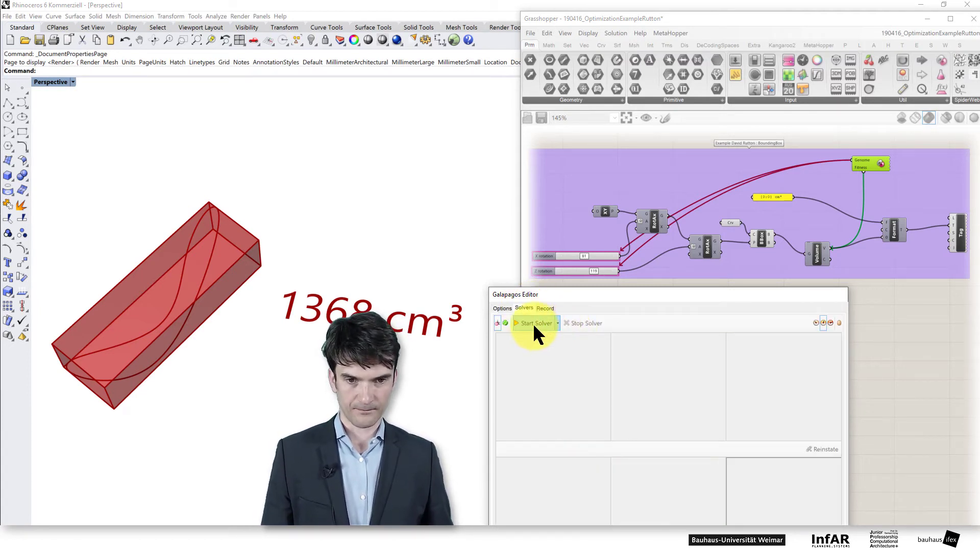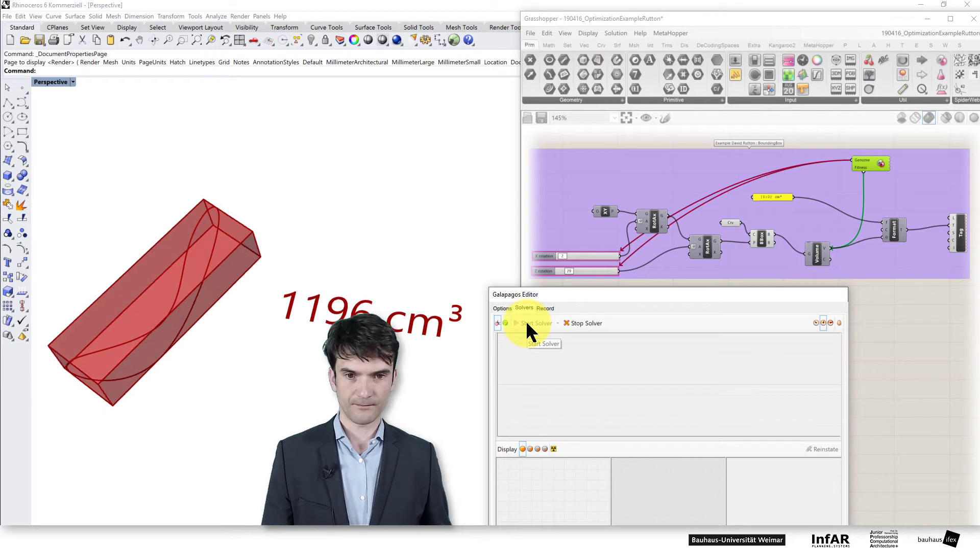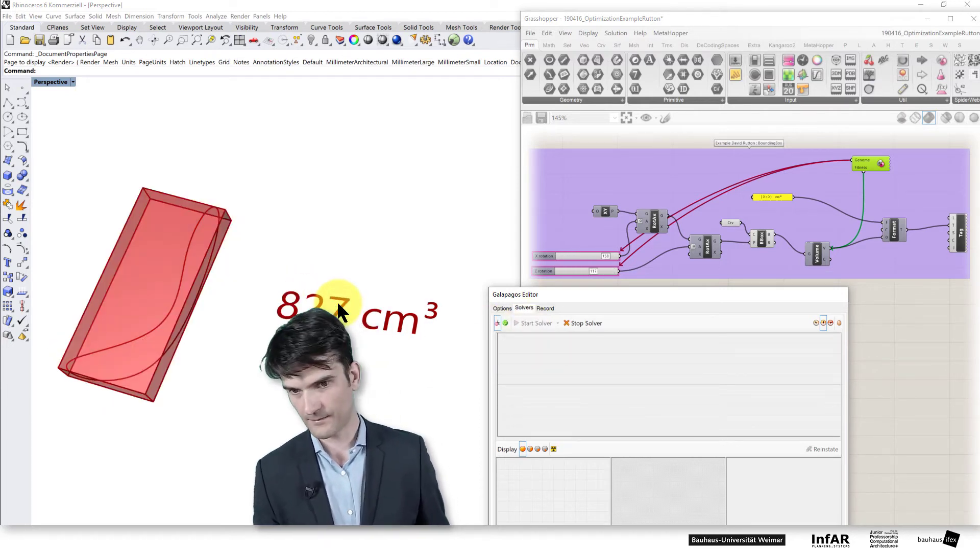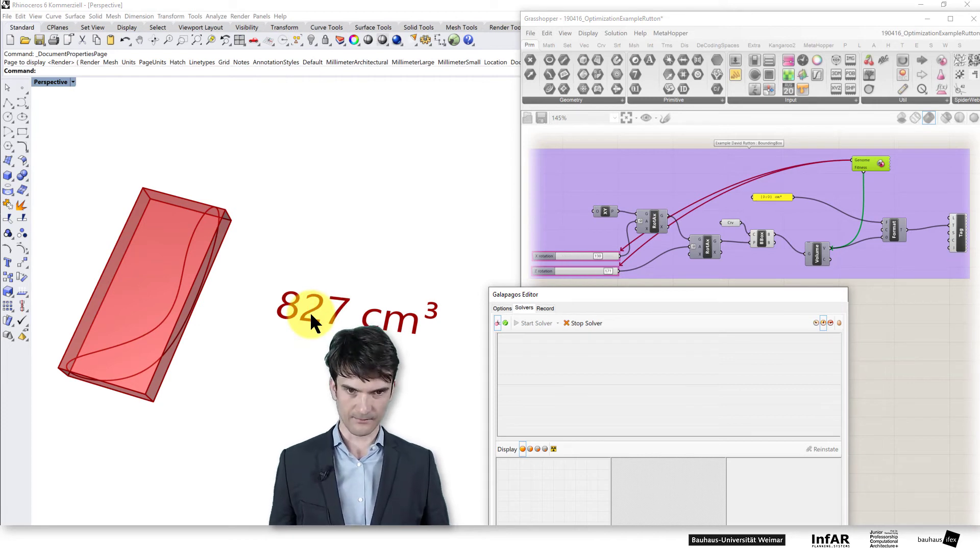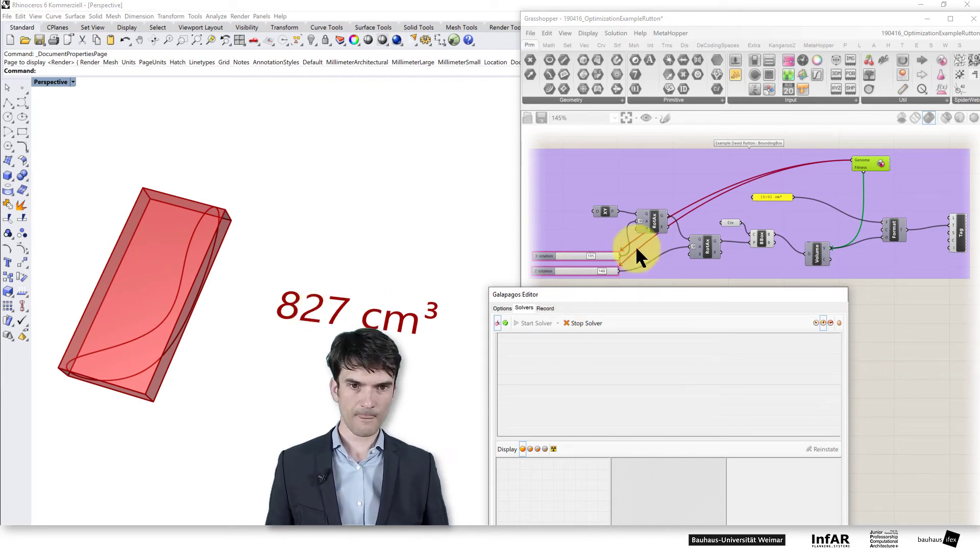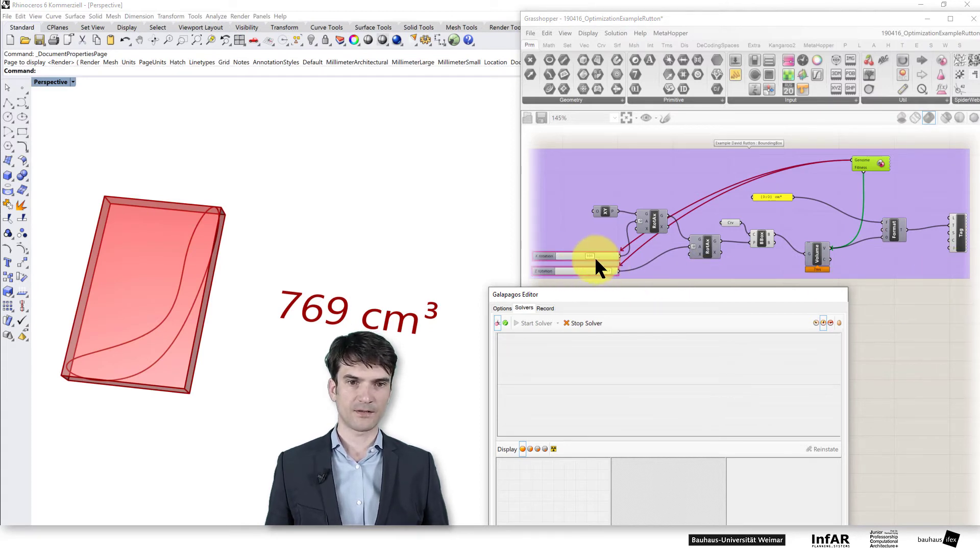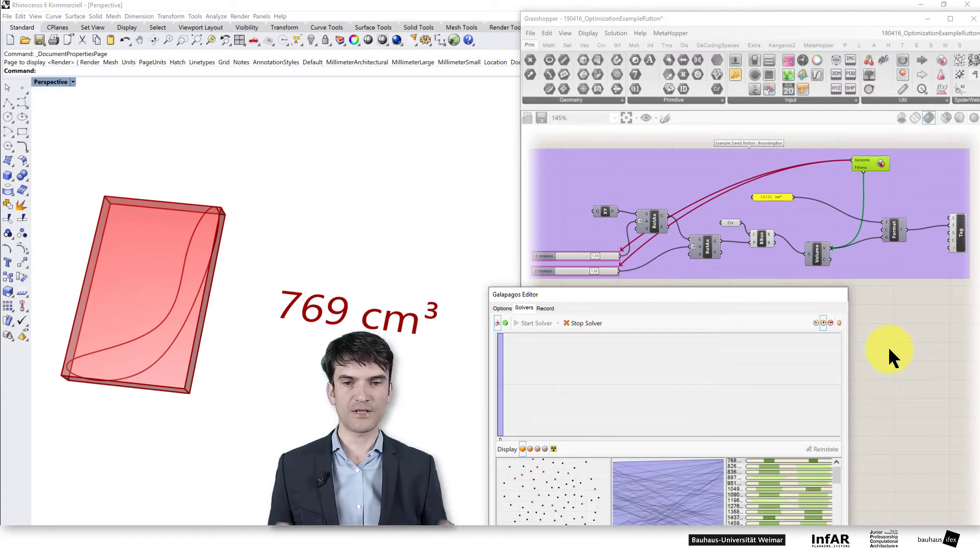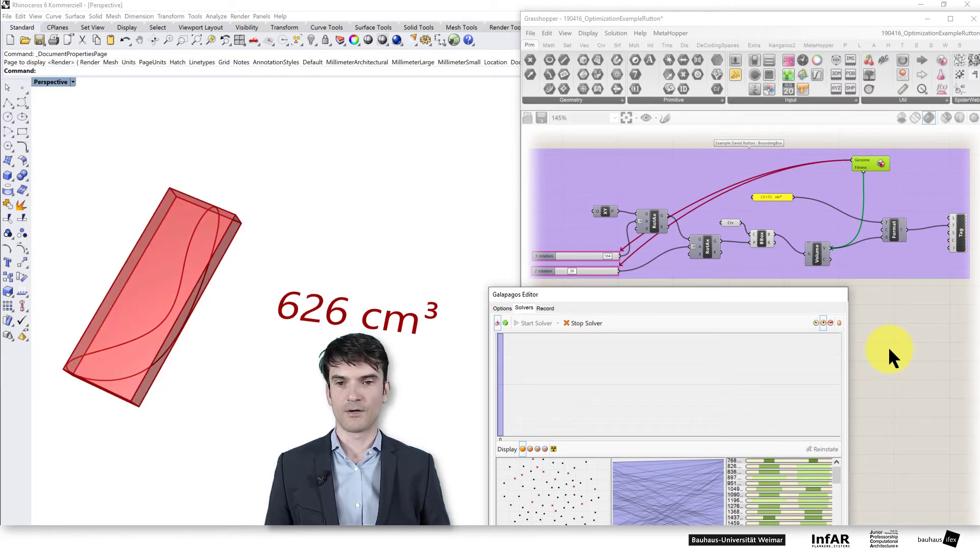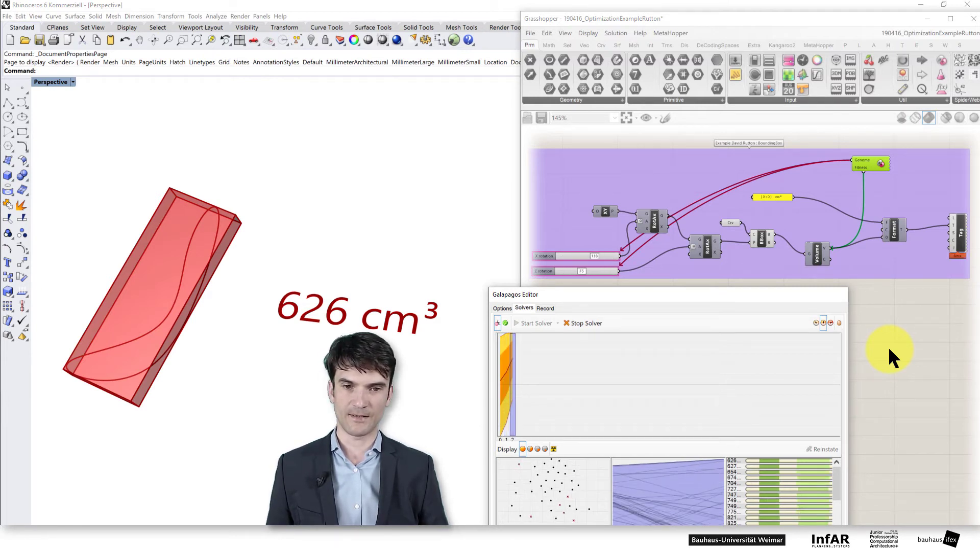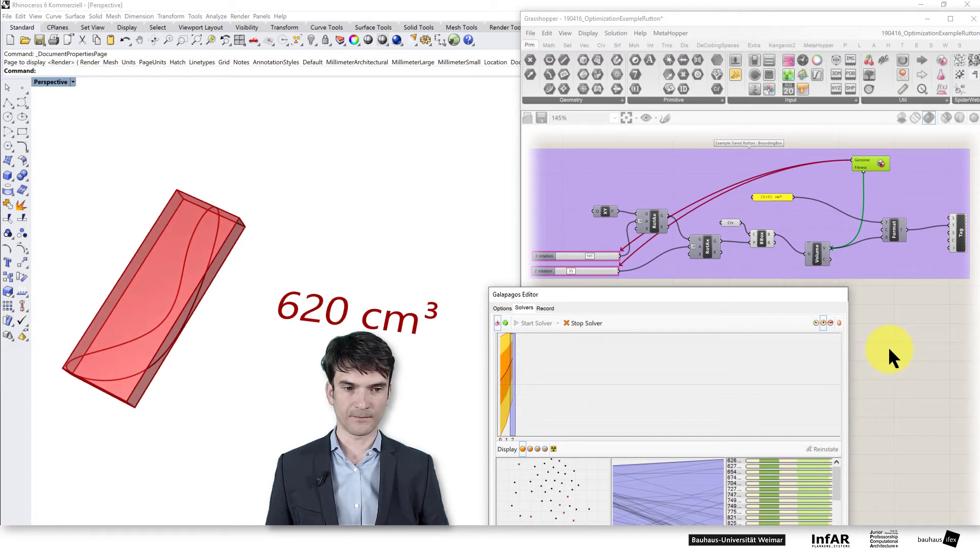And now let's run it and see. Ah, now it already found a better one than I've found with testing it. Here again another one. And you see the same thing that we've observed before. It changes the genes based on our evolutionary operators that I've explained to you in the lecture before.